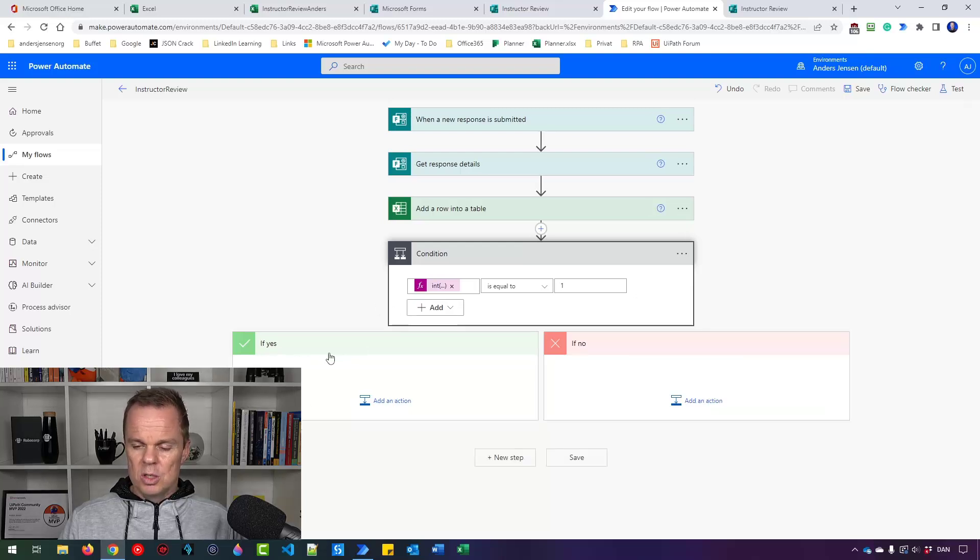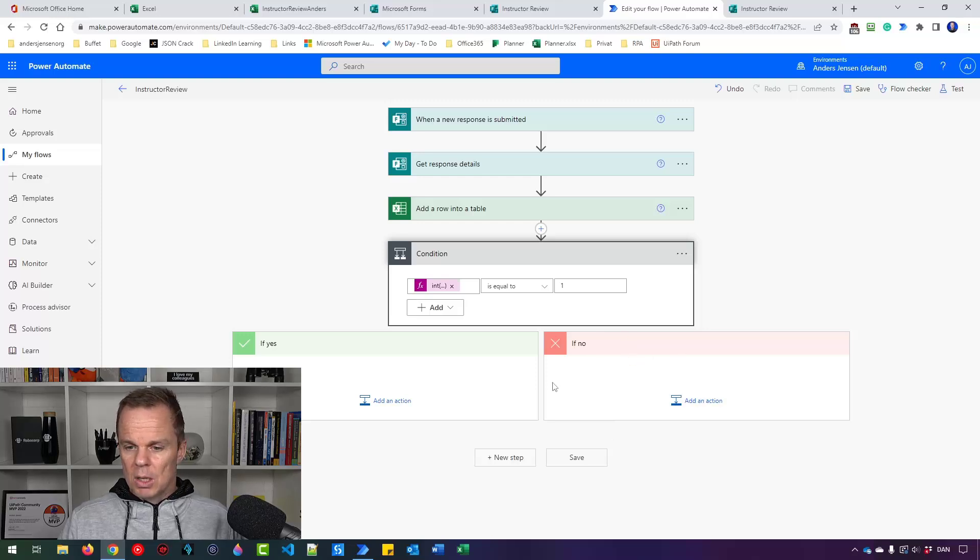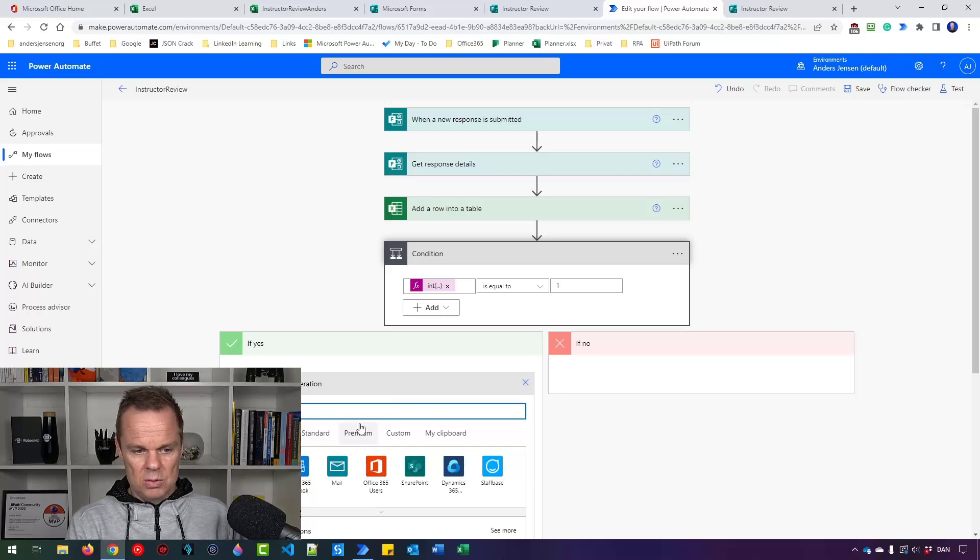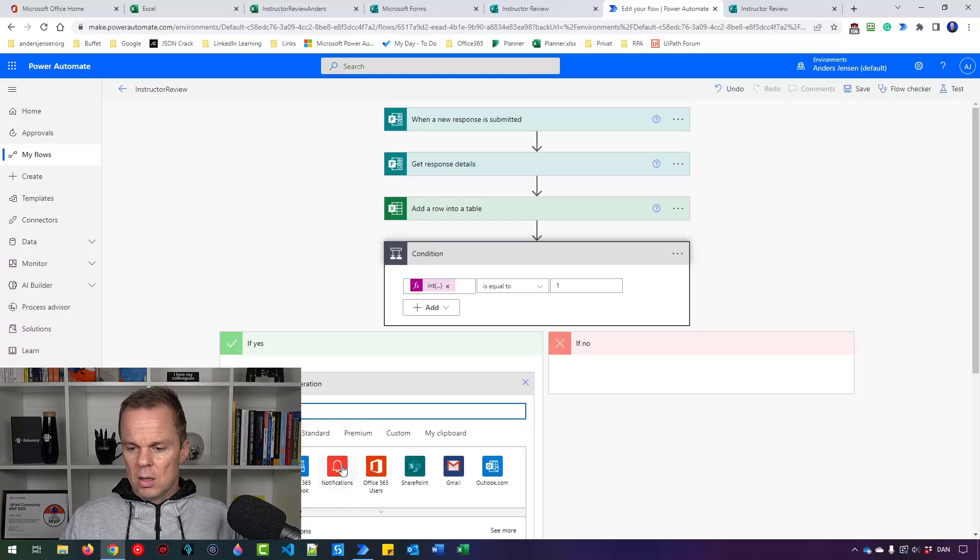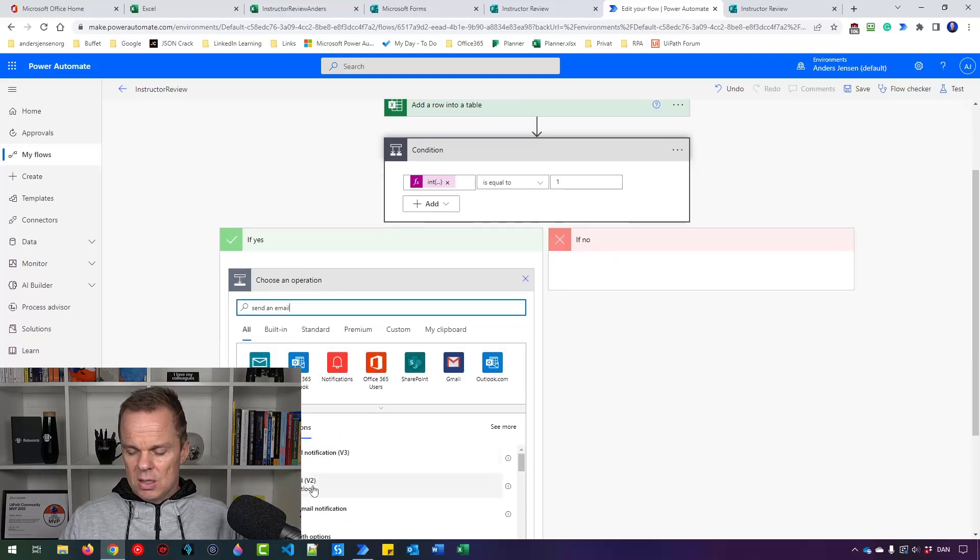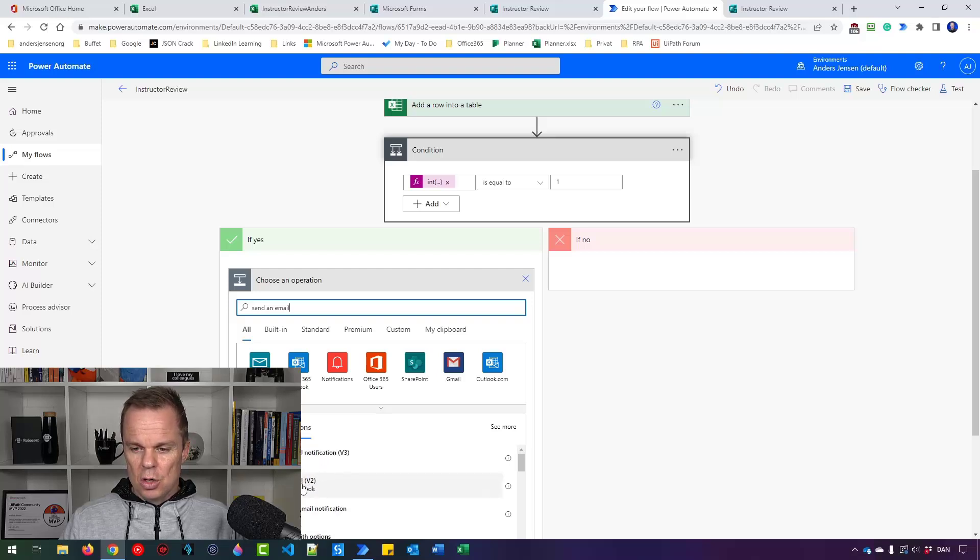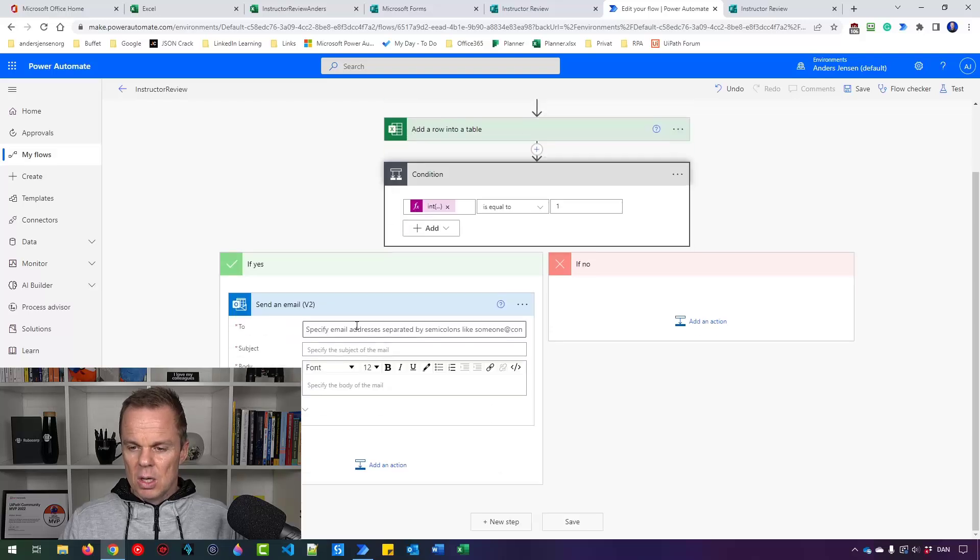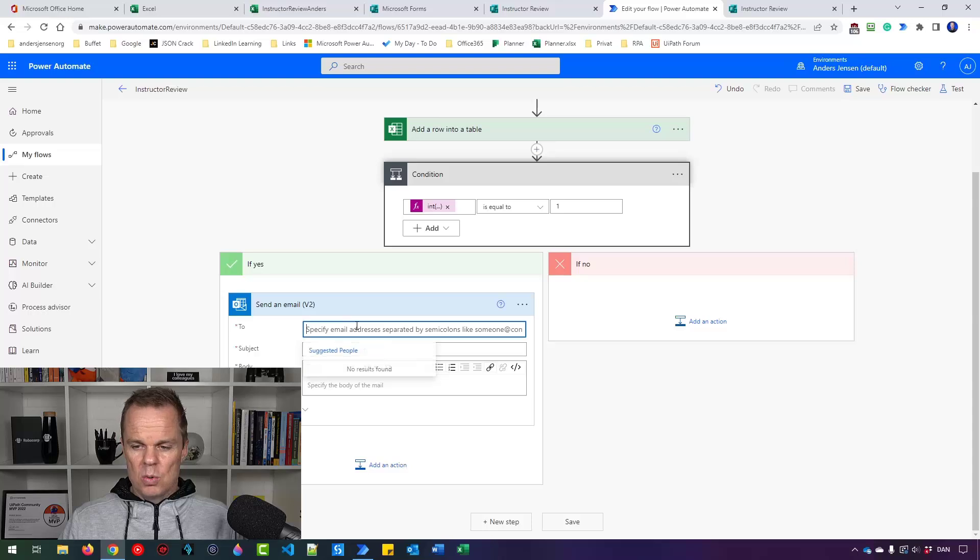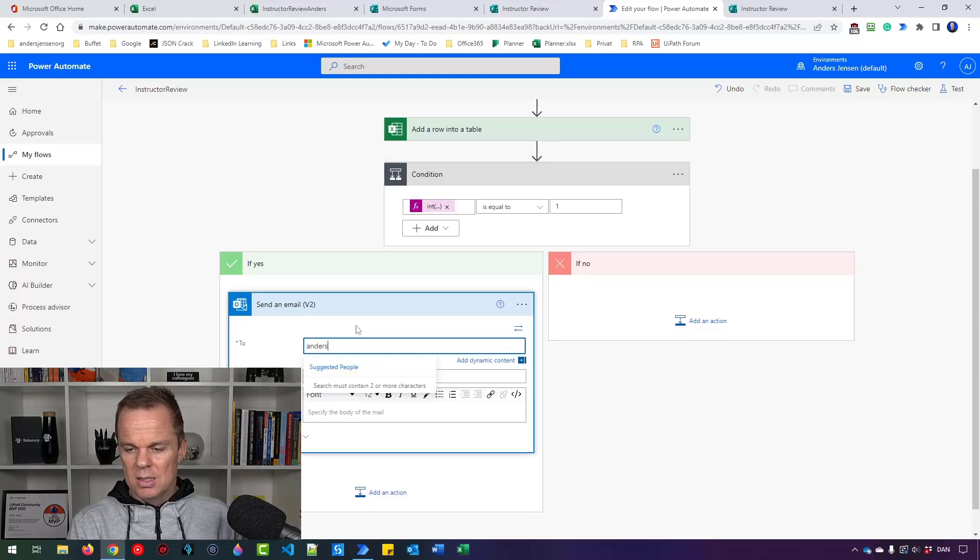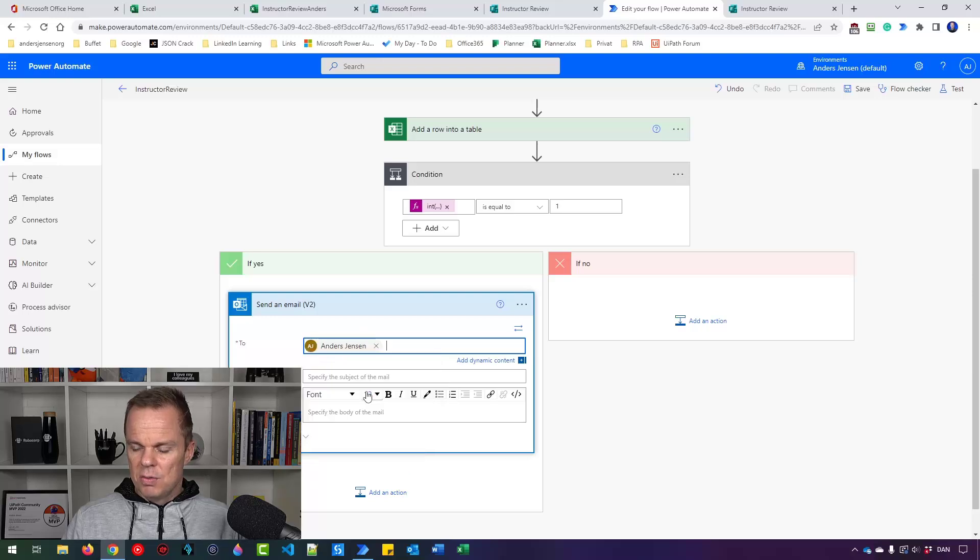So over here, I will just send myself an email. So I'll say send an email like this. And I'll send an email from the Office 365 Outlook. Usually that's the one you want to pick. So make sure you pick the one from Office 365 Outlook. Send an email. So where do I want to send it to? Well, I want to send it to myself so I can search for myself. That one is here.